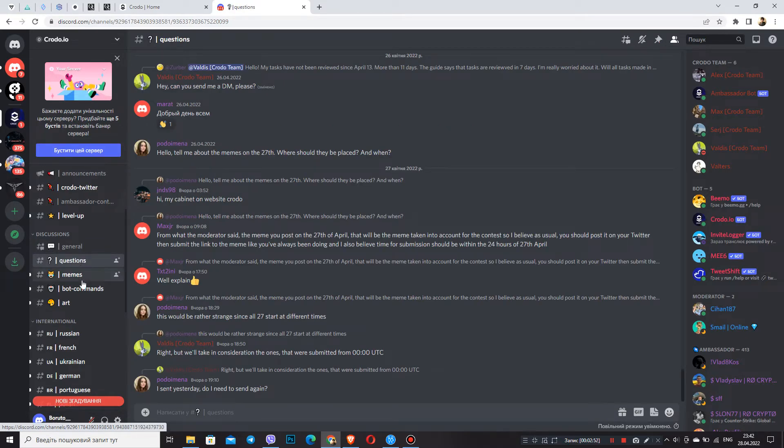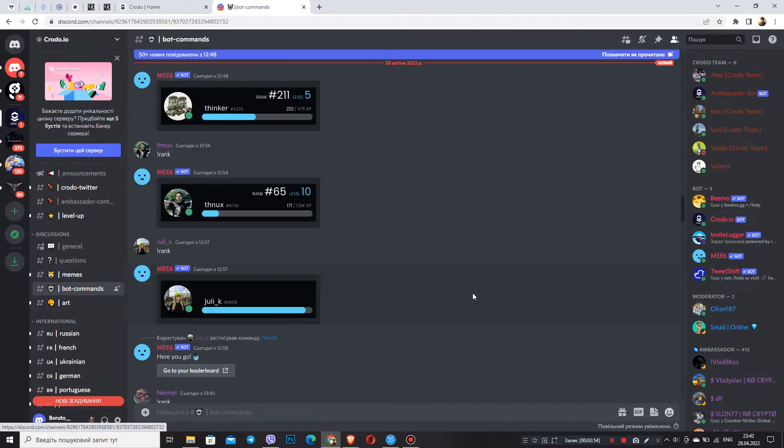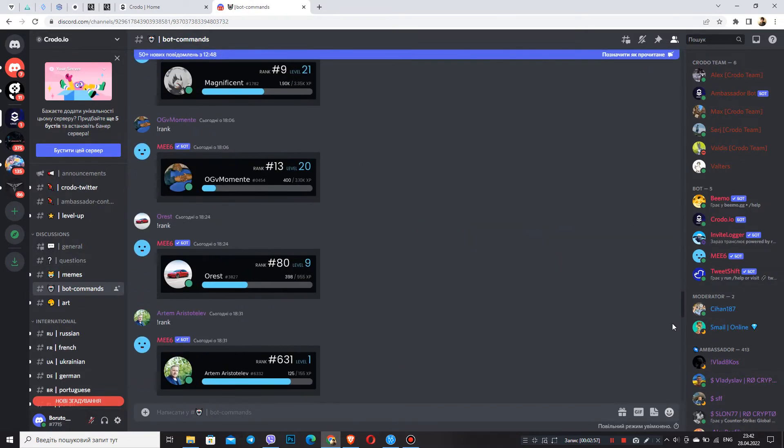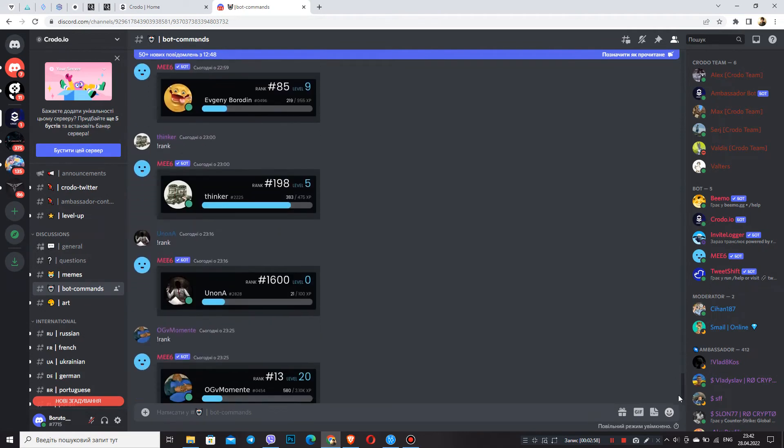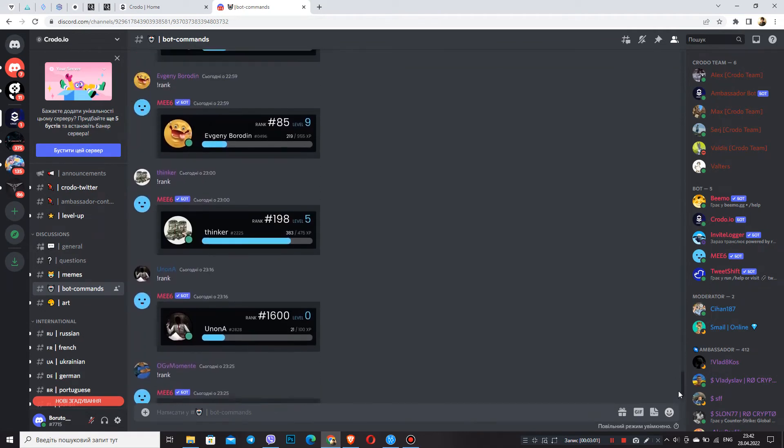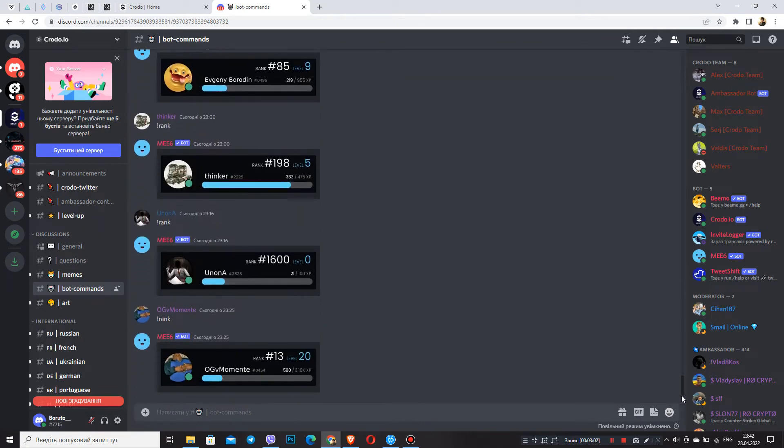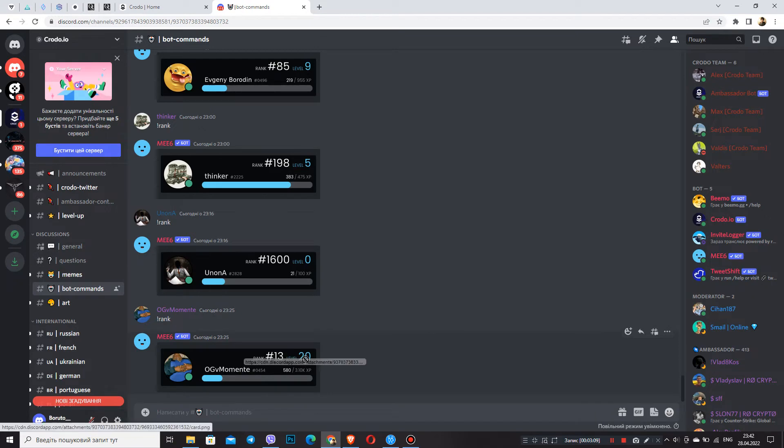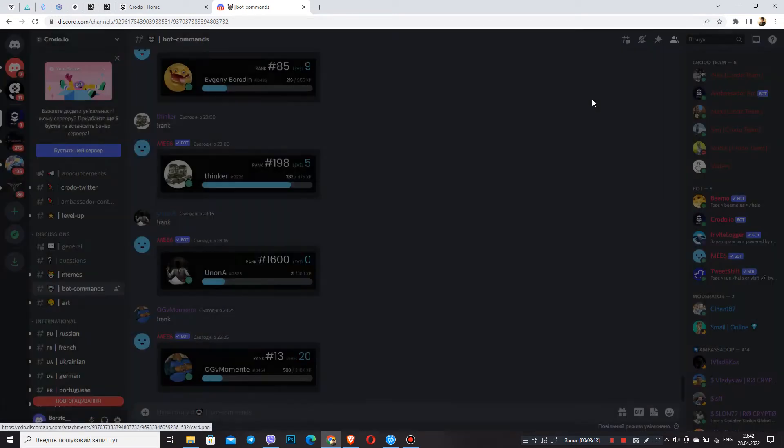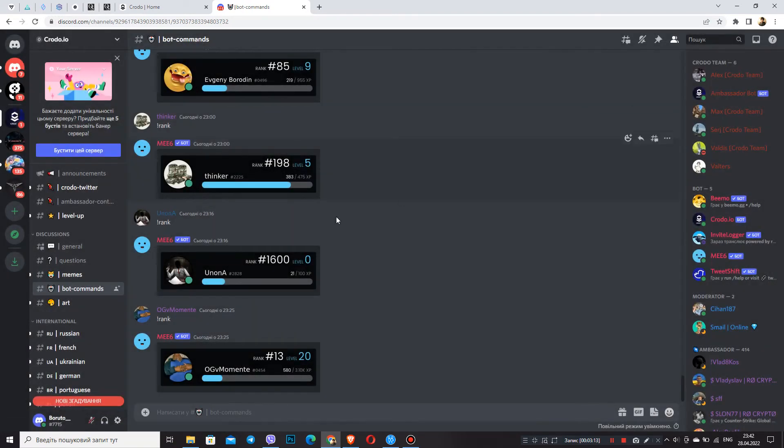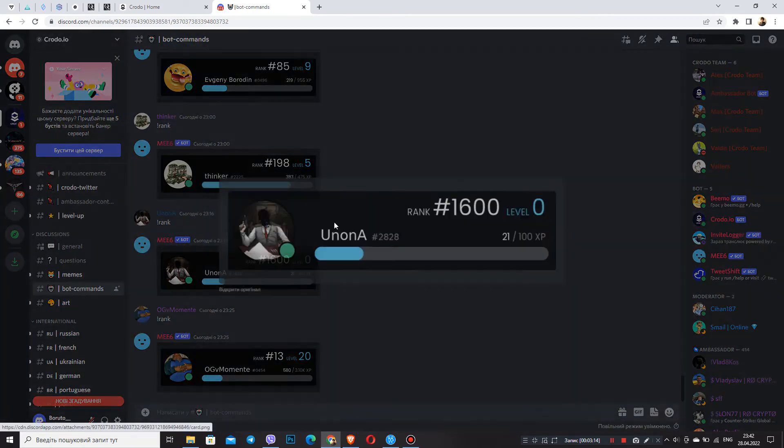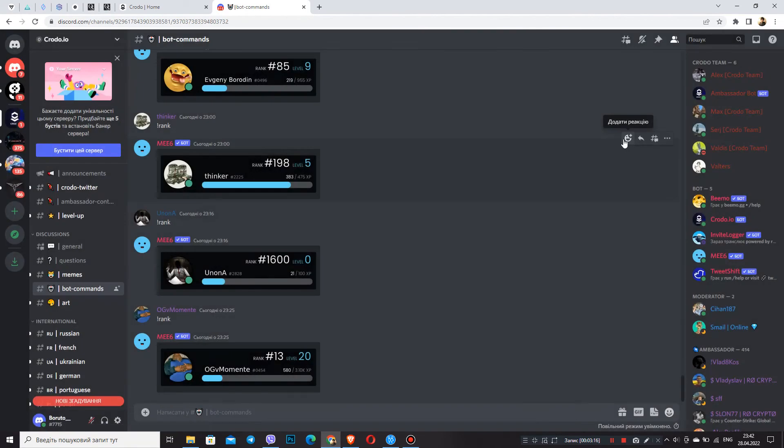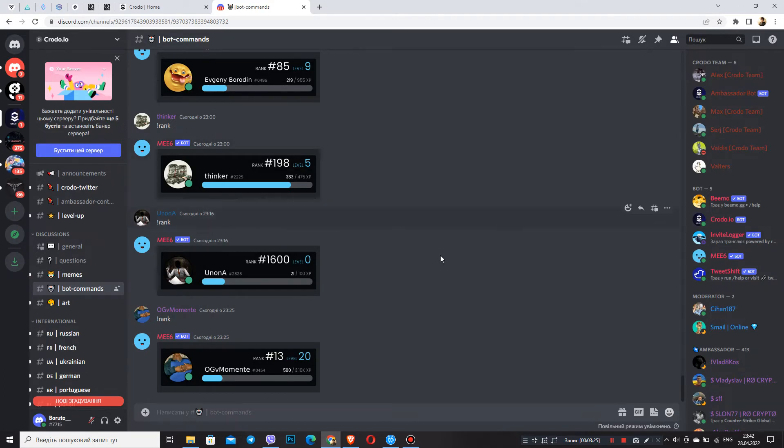An even more interesting section is bot comments. We said earlier that we get a level for Discord activity. And in fact, here we can track our level and the level of others. That is, the more you communicate in sections such as general questions, informational, also in the chat of your country, the more you get relatively points based on this.